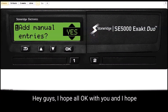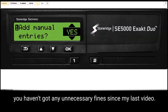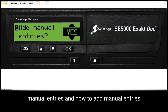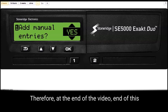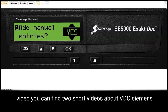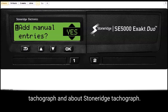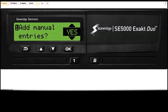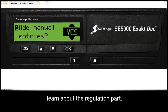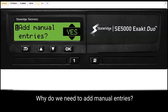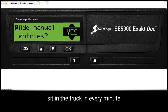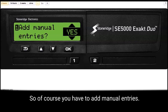Hey guys, I hope all is okay with you and I hope you haven't got any unnecessary fines since my last video. In this short video I'm going to talk about manual entries and how to add manual entries. At the end of this video you can find two short videos about the VDO Siemens Tachograph and about the Stoneridge Tachograph, so you can learn how to add manual entries. But before those videos you can learn about the regulation part. Why do we need to add manual entries? The first answer is because you cannot sit in the truck every minute.